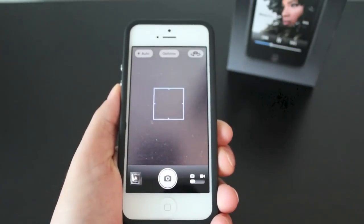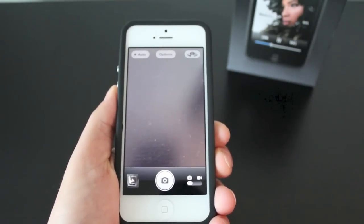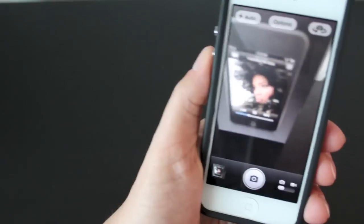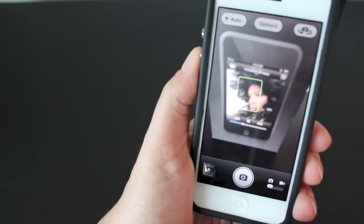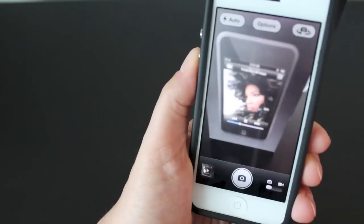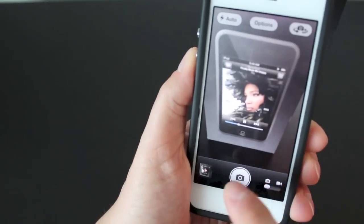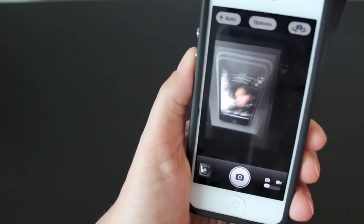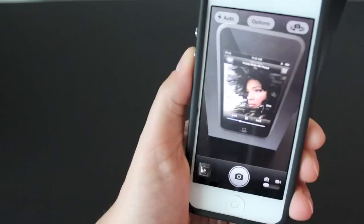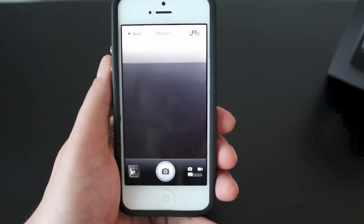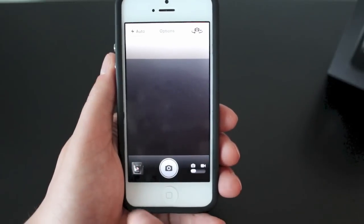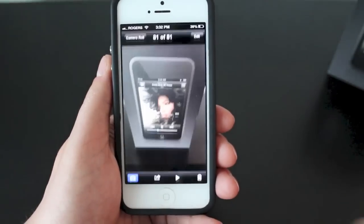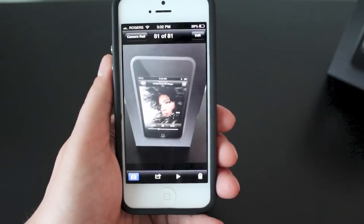Once you're inside the camera app, taking a picture is super simple. All you need to do is point your camera in the direction of the image or person you're taking a picture of, then tap the circle camera button at the bottom. Your picture is taken. To view the image you just took, simply click the little thumbnail at the bottom left and it'll open up your image.